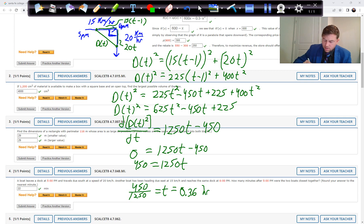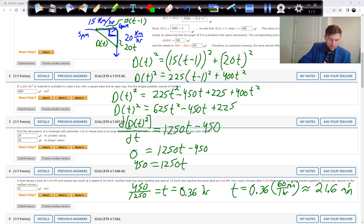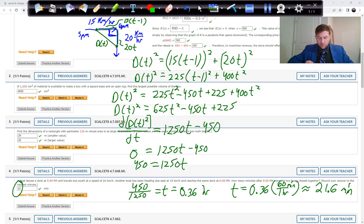Converting to minutes: 0.36 times 60 equals approximately 21.6 minutes, which rounds to 22 minutes. So 22 minutes after the southbound boat leaves the dock and the eastbound boat is still approaching, the two boats are closest together. That's Problem 4.